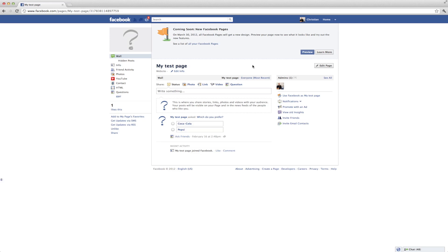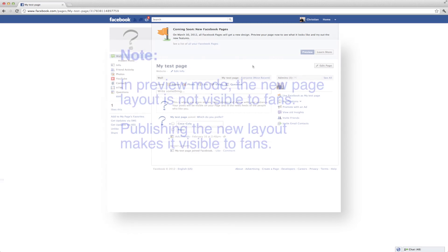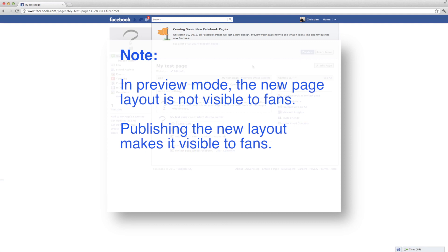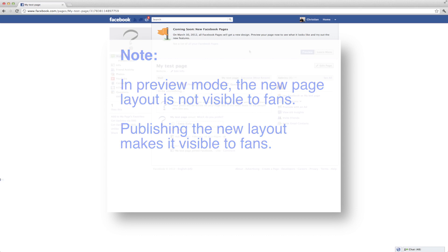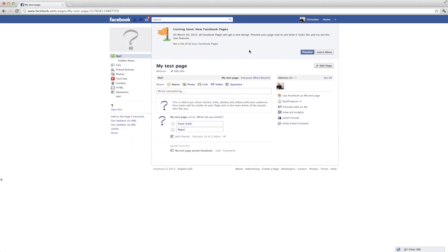So once you've gone to your Facebook page and you see the option to select Preview, what you're going to want to do is be careful to not select Publish, because Publish will actually make this live. And so now that we have the Facebook page, all you have to do is click the Preview button.